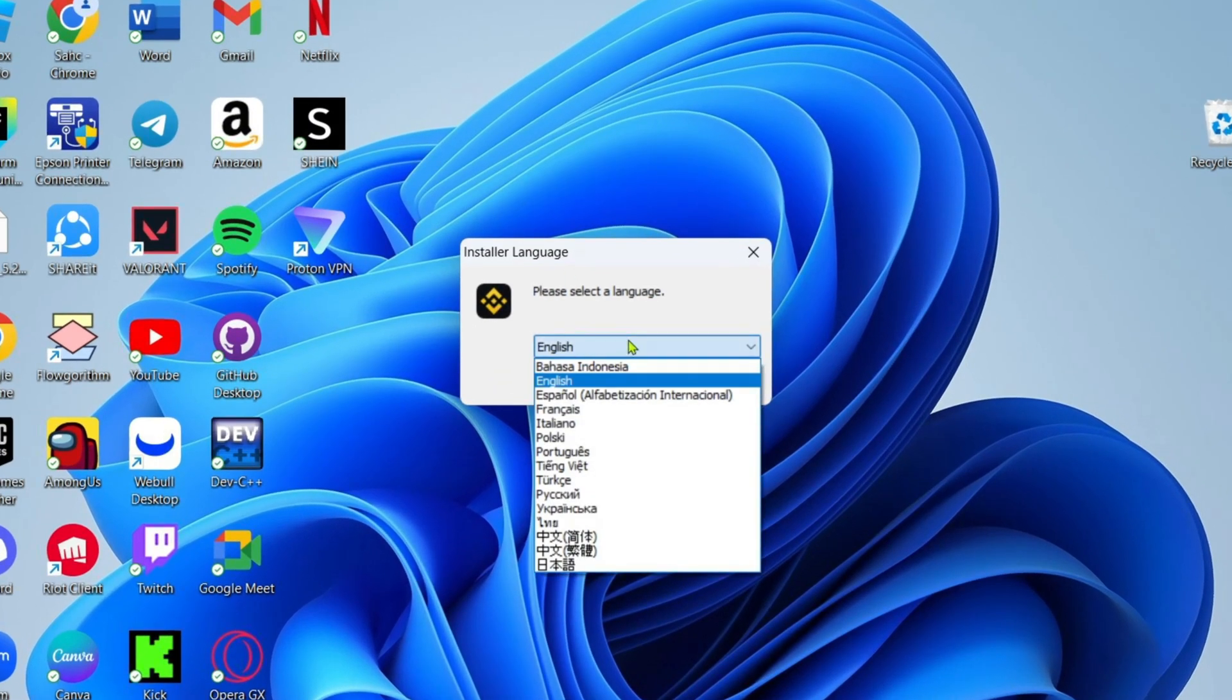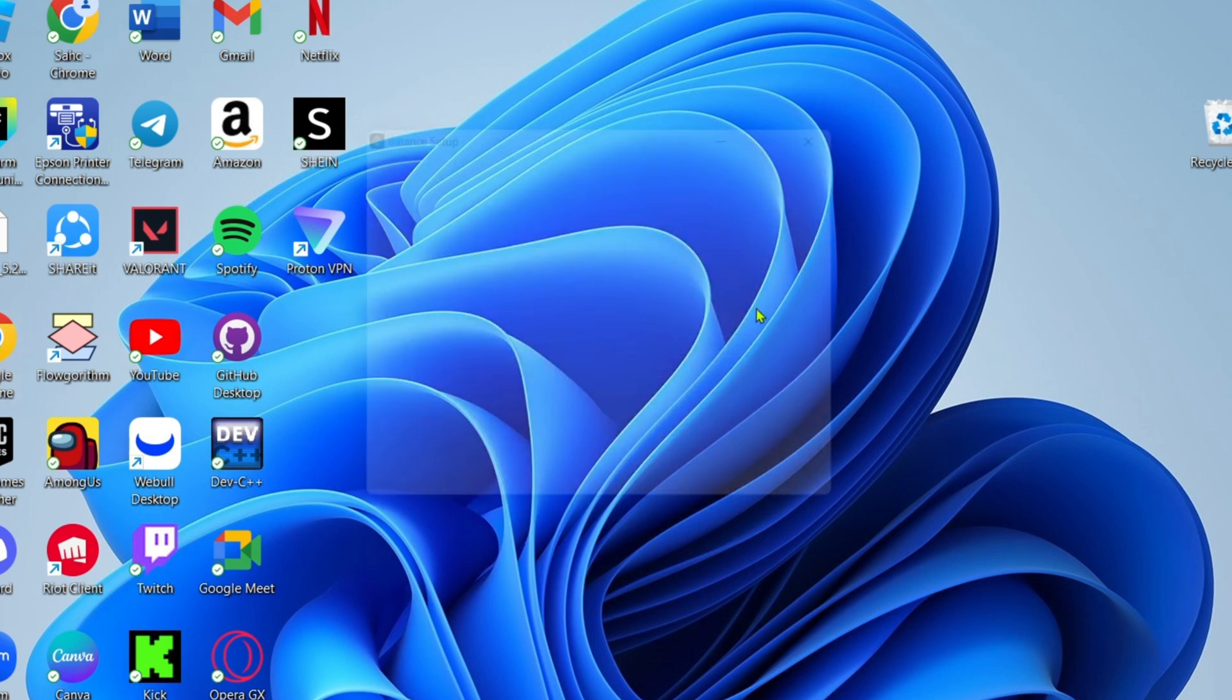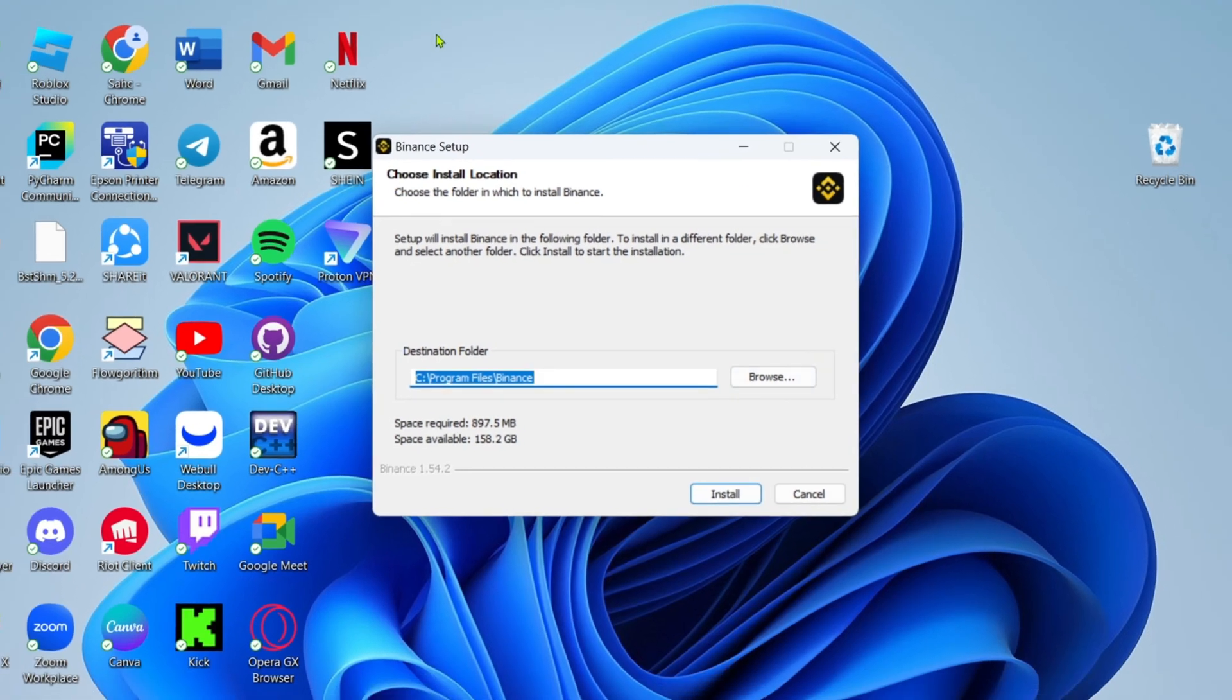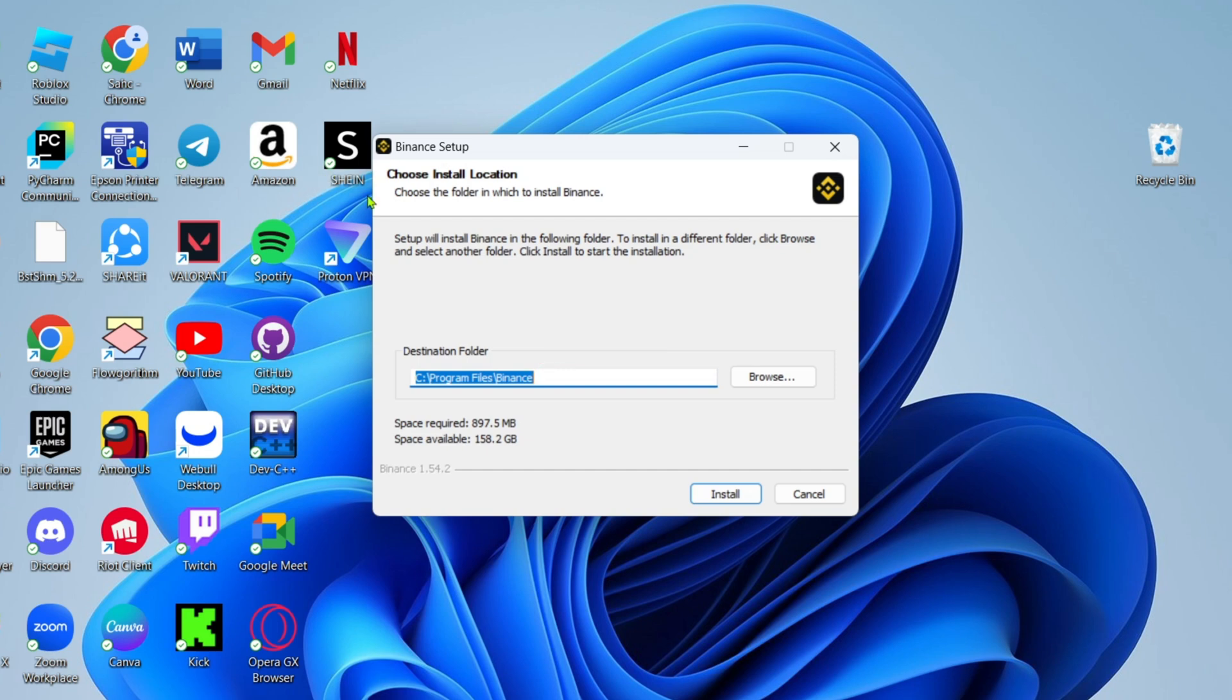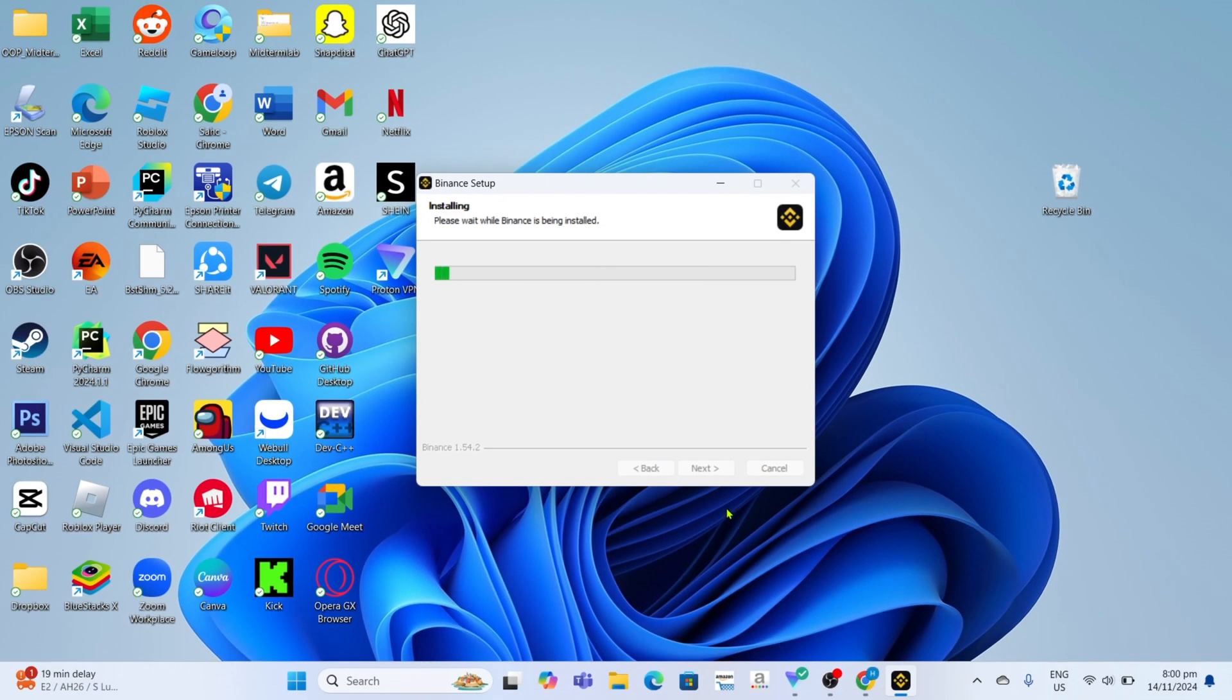After selecting a language, just click the OK button to proceed. Right here, your system will show you the location where your Binance app installation files will be saved. If you want to change it, just click Browse. But if you're already fine with the location, just click Install. After that, your Binance app installation will now start.